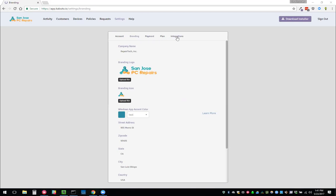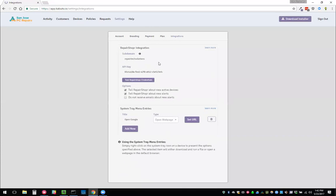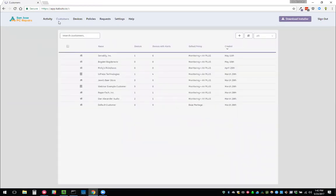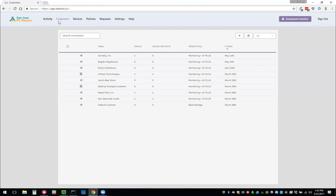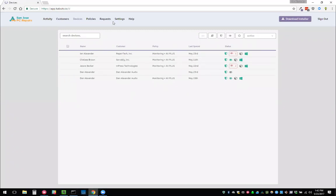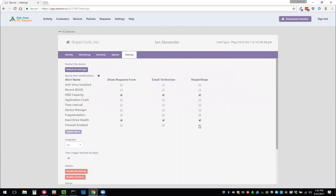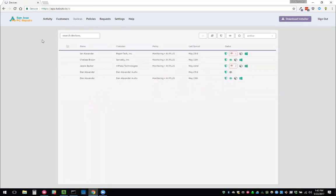Moving on to the integrations page. We have some really awesome integrations with Repair Shopper. The way these work is you set this up and it actually does a ton of different things on the Repair Shopper and the Kabuto side. The first thing it does is it maps customers in Kabuto to customers in Repair Shopper. Once you do that, it will automatically generate assets on the Repair Shopper side when you add a device under that customer and it'll have all the system specs and all of that stuff in that asset on Repair Shopper. Secondly, when a device has an issue and you have chosen to send it over to Repair Shopper for that type of issue, you will get a ticket made in Repair Shopper for that alert.